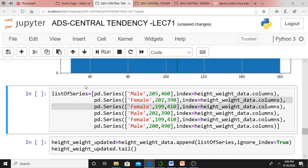Now the interesting thing is I am adding some new records. For example: male with height 205 cm and weight 460 kg; female 202, 390; female 199, 410; male 202, 390; female 199, 410; male 200, 490. How many records are we adding? Six records — males and females who are both extremely tall and extremely heavy. Values like 460 kg, 390 kg, 410 kg — they are extremely heavy. These data points may be unrelated; they are outlier values added intentionally.